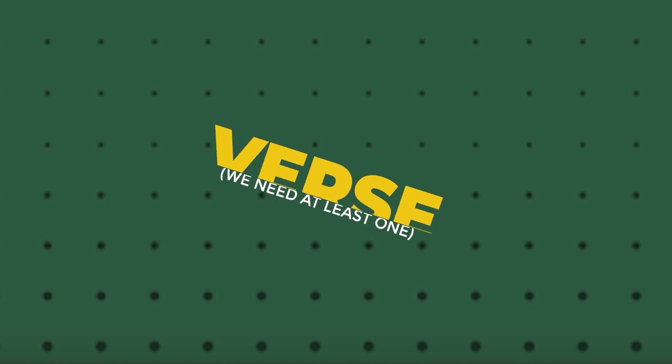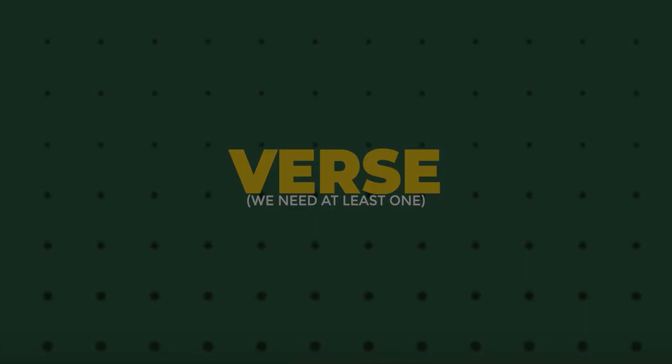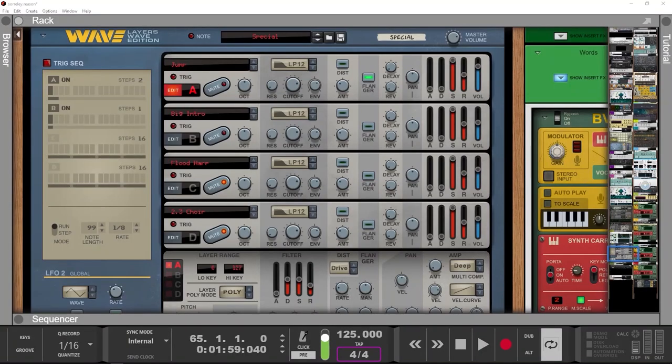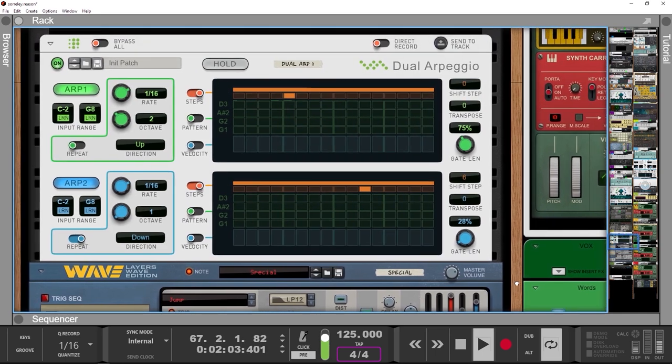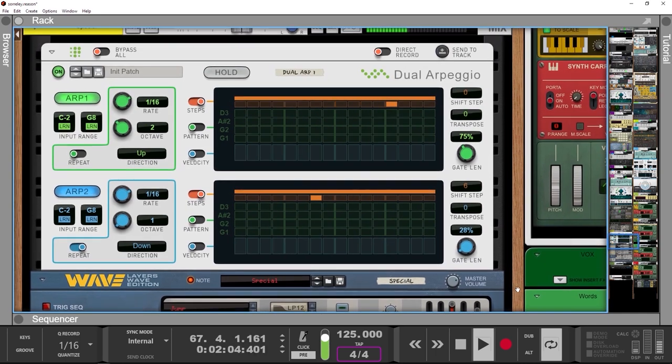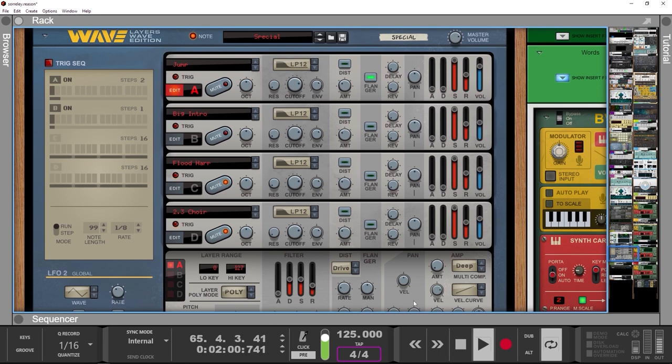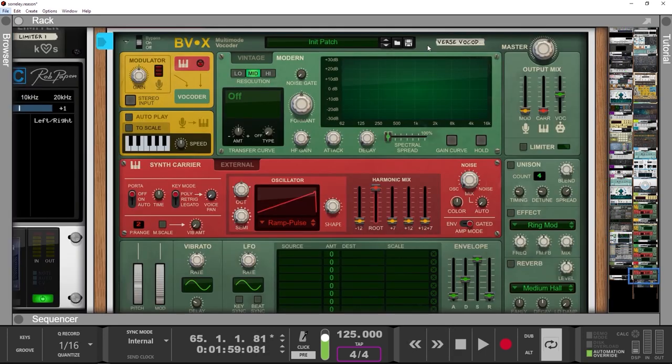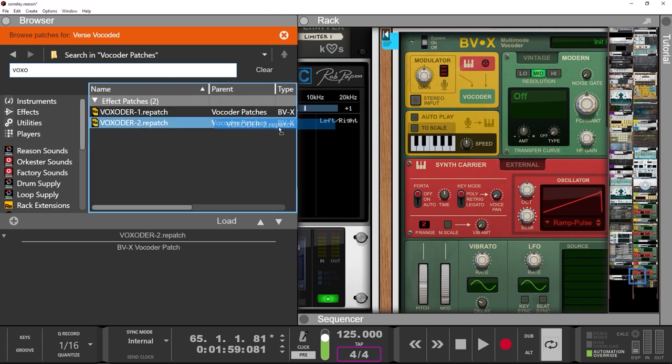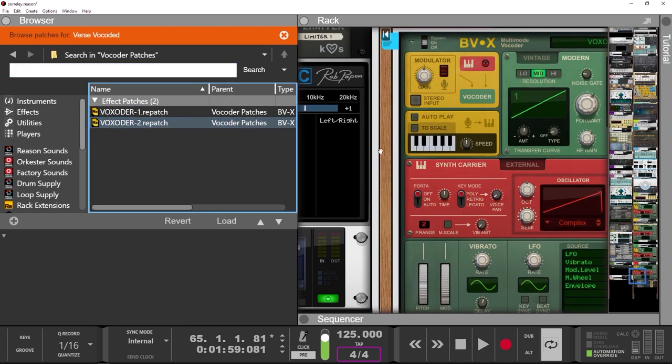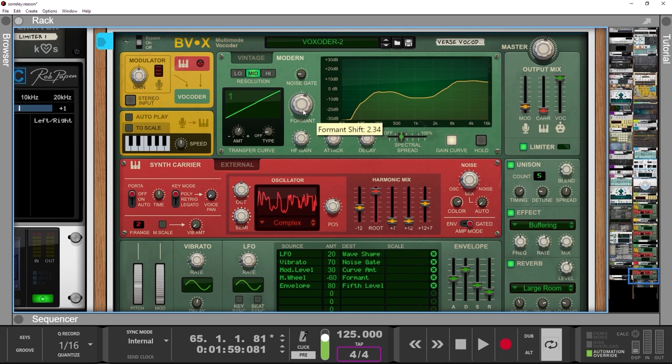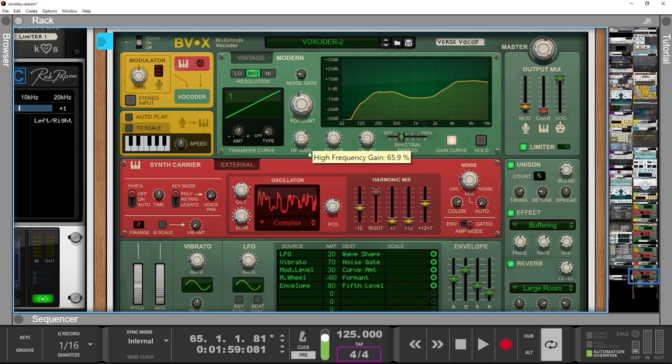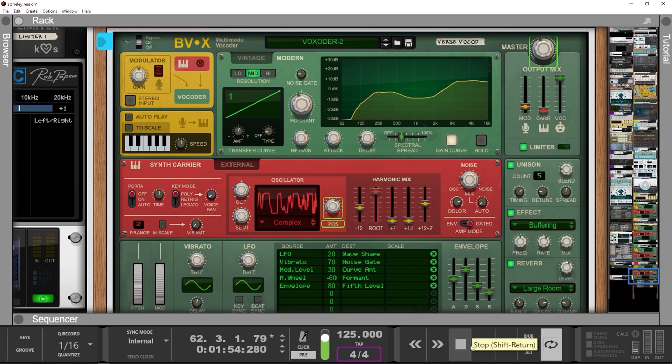For the verse, we use the same instruments as for the pre-chorus, only we replace Algorithm with an arpeggio made by Layers Wave Edition. For the vocoder part, we will once again modify a BVX preset, Vocoder 2. We'll add a little dry signal for clarity, turn the format towards a deeper tone, as well as lower the synth by an octave. Perfect.